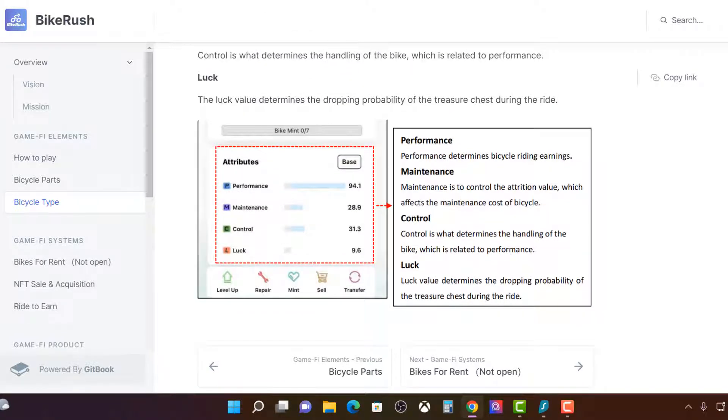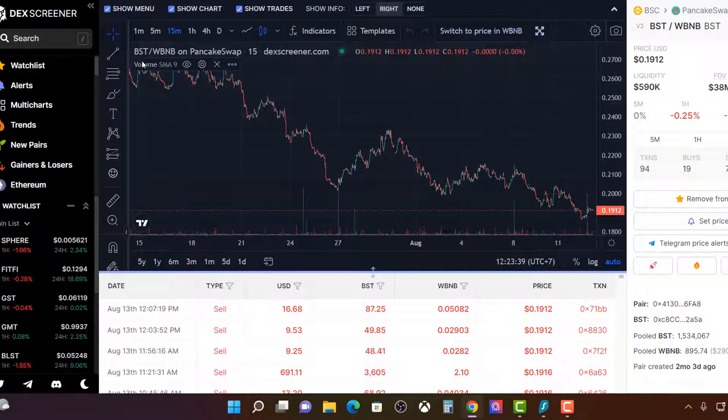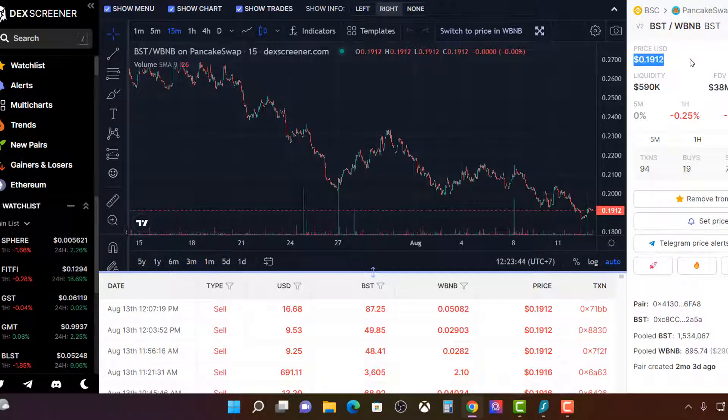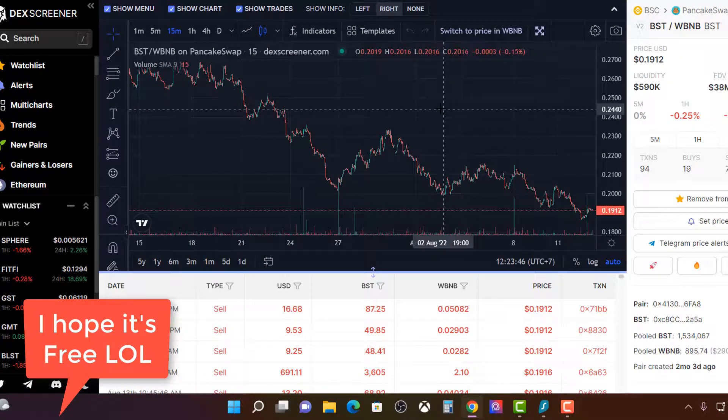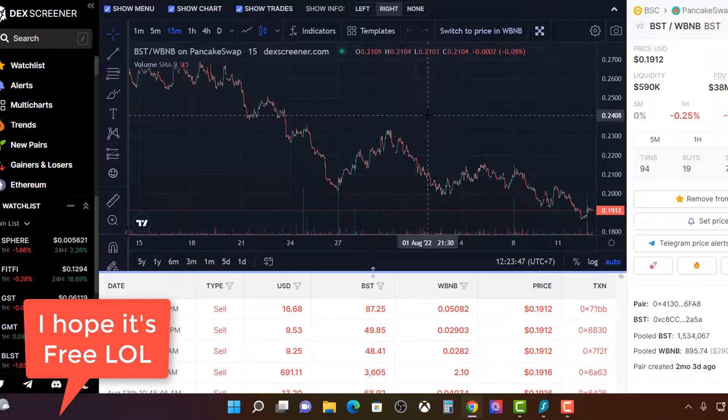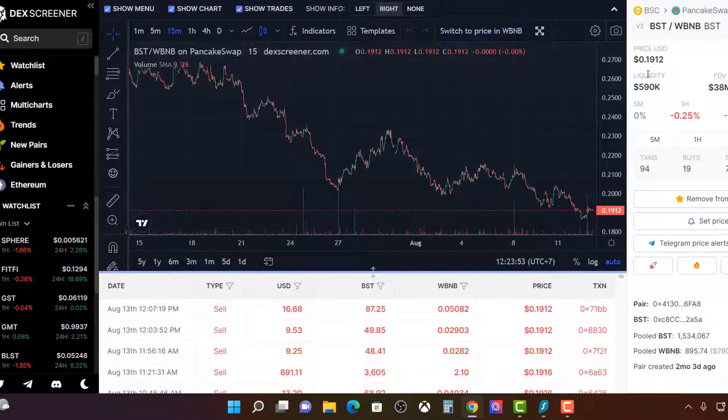Performance determines the riding earnings. There you go. So the higher the performance. So these will be the attributes within the NFT when you get the bike. And the performance, the higher the performance, the more the riding earnings. So this thing's paying 19 cents. Let's have a look here. See, like I said before. BST. This is earning 19 cents currently. I would be keen to get my free bike and you just start riding. Who knows?